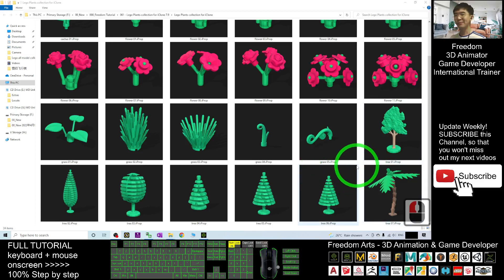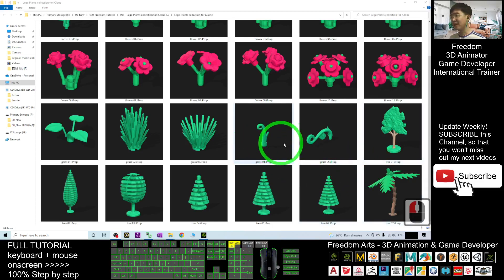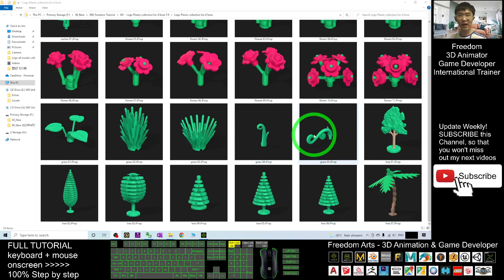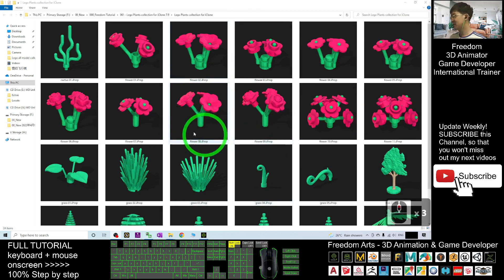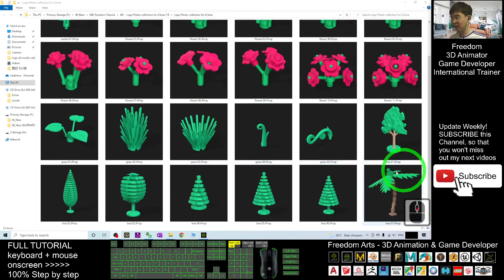Hey guys, my name is Freedom. Today I'm going to share the Lego plants collection for your iClone 7 3D animation software. You can see all of these are the iProps that I already converted from the Lego CAD to iClone props.